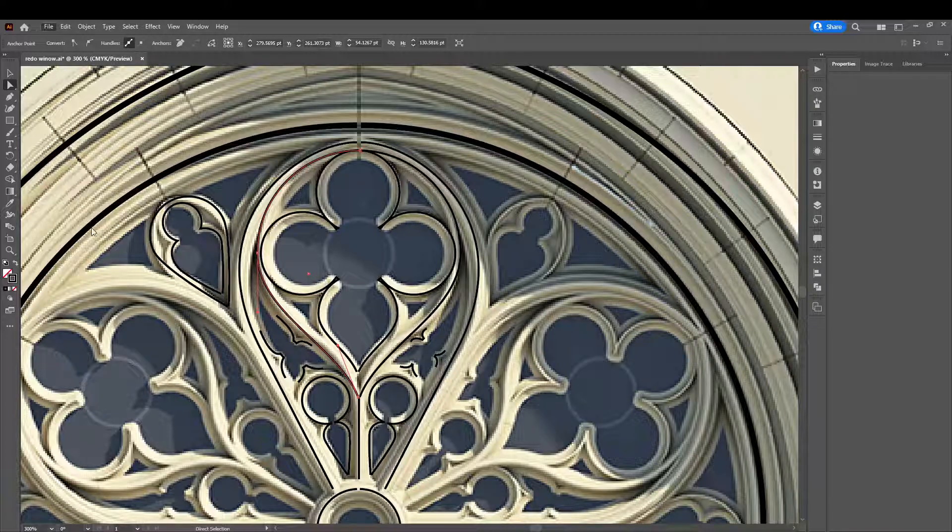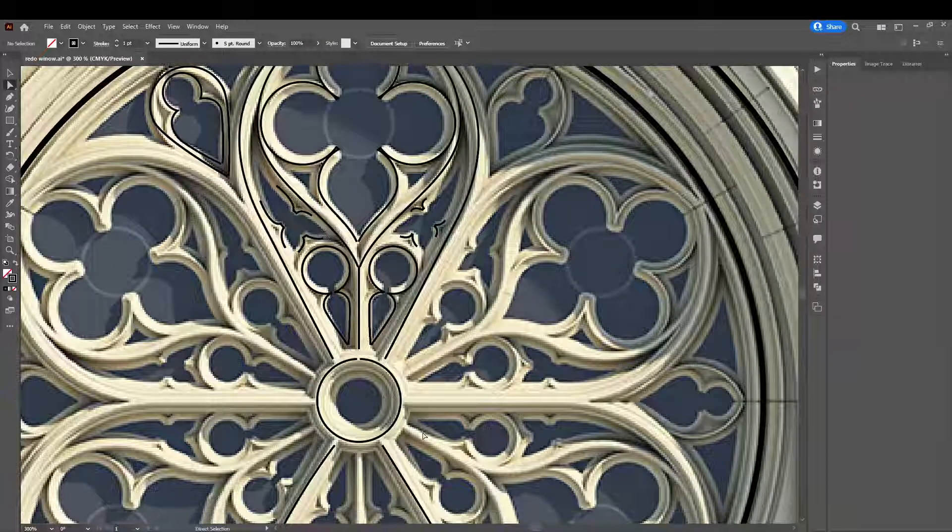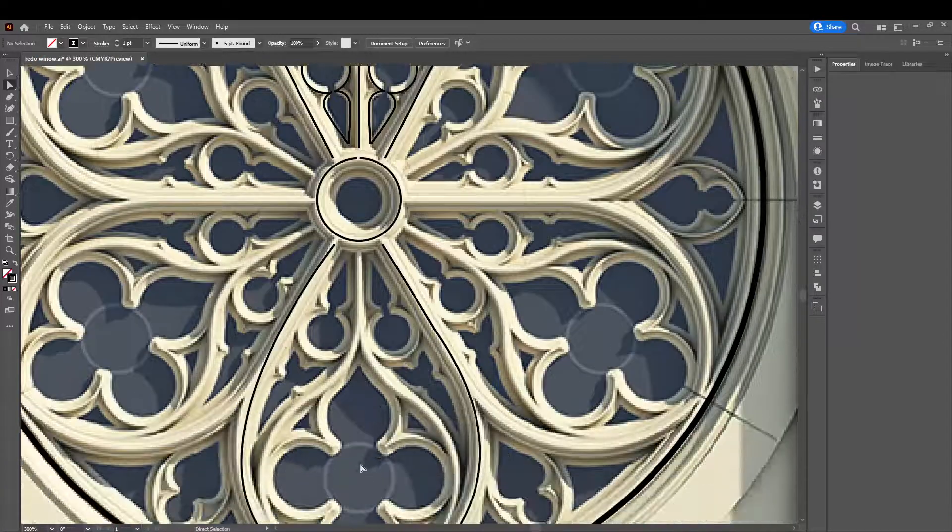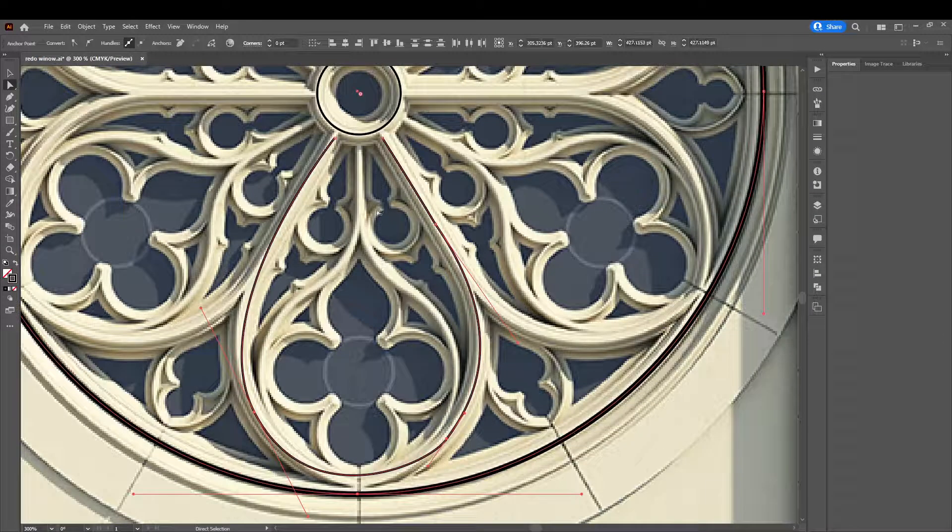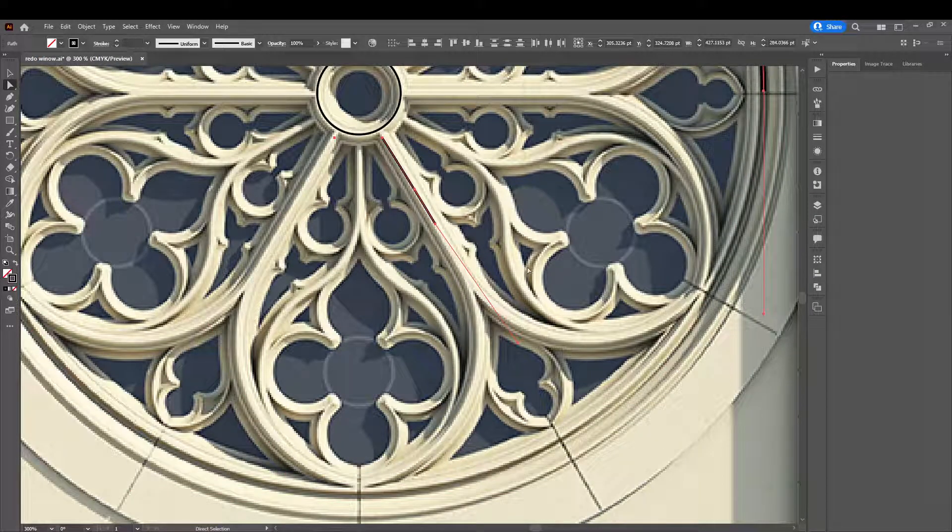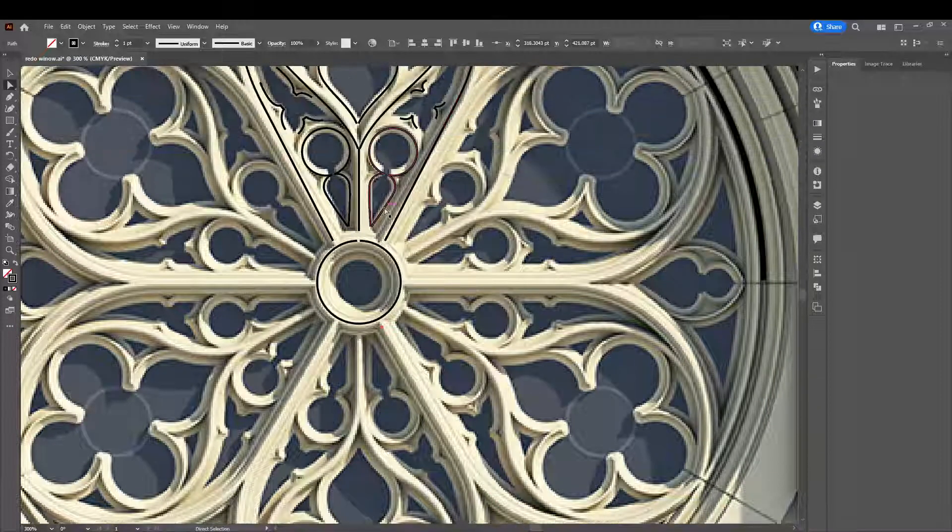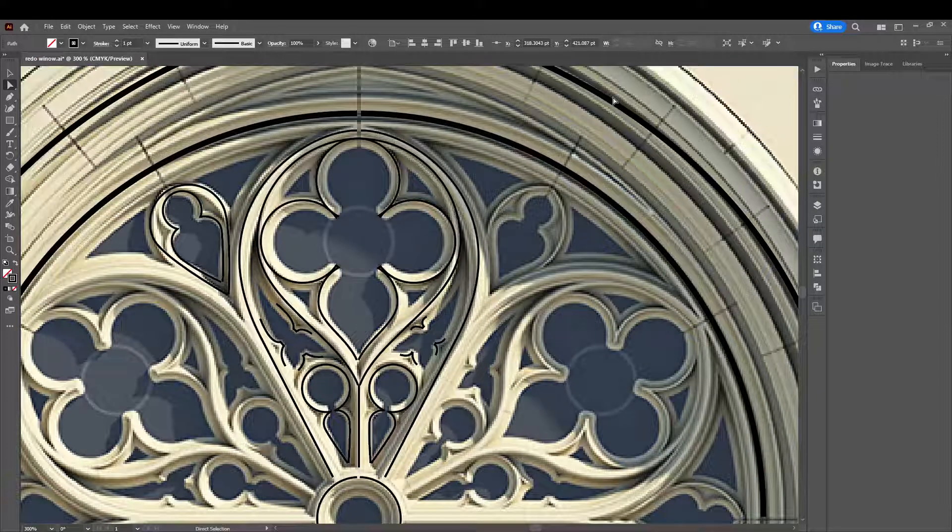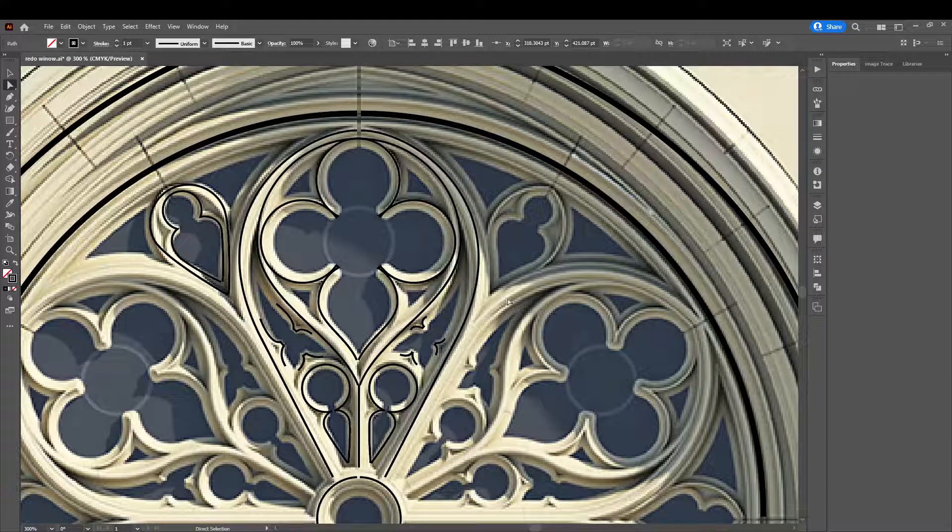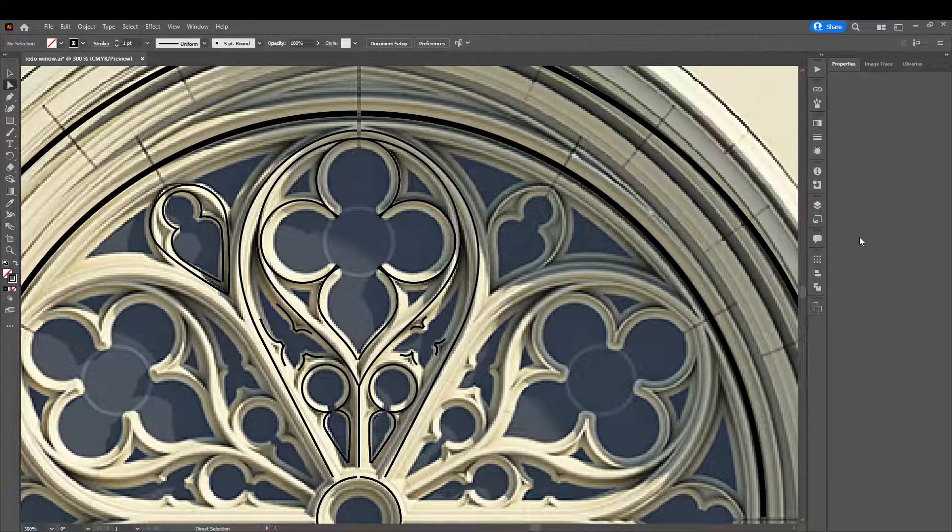We're going to export, so we're gonna first delete our example curve here and we don't want to bring in this image plane into Maya.